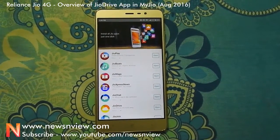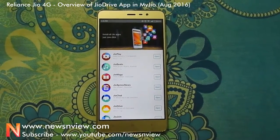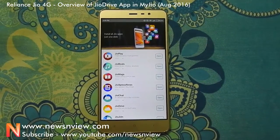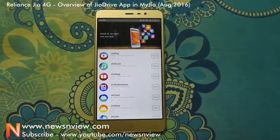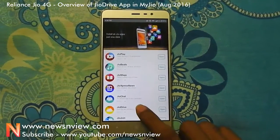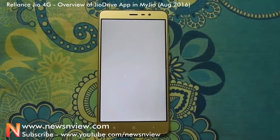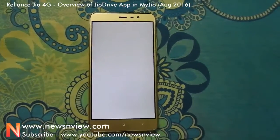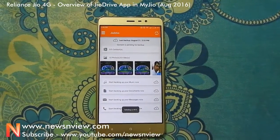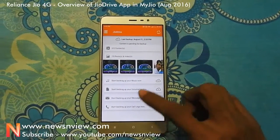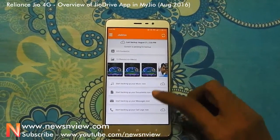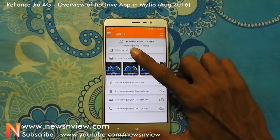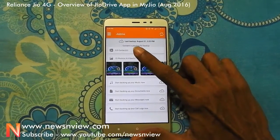In the Jio app there is an application called Jio Drive. Let's try and open it and check out what it has inside.